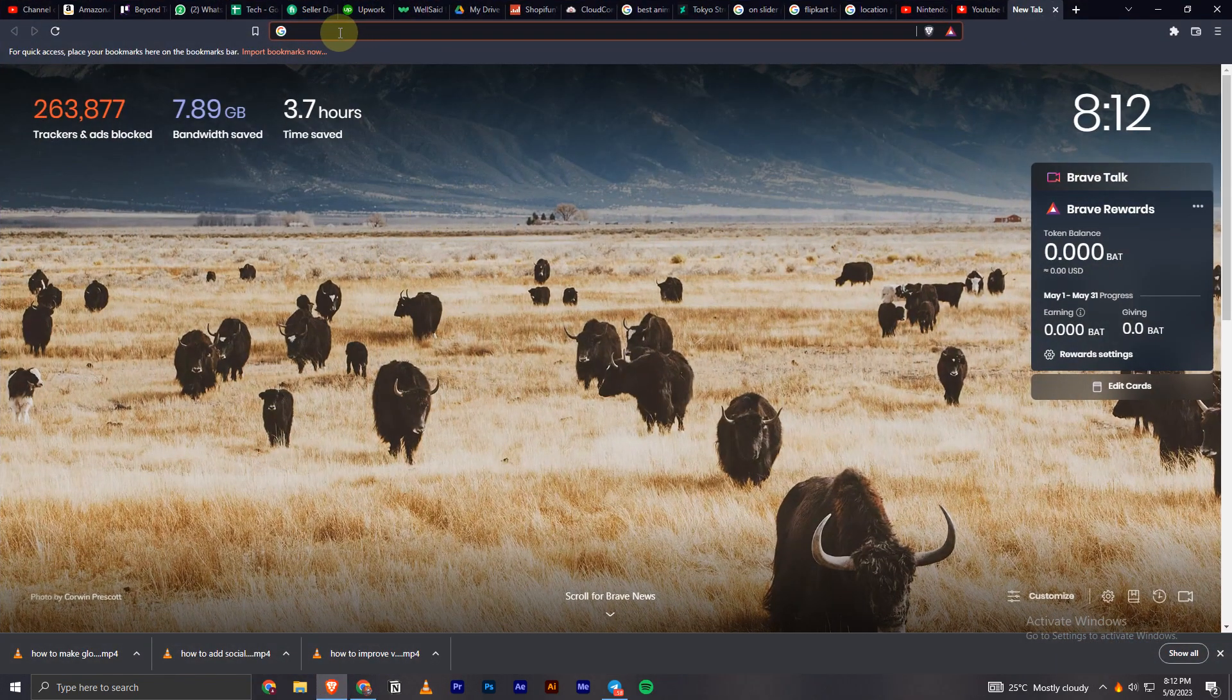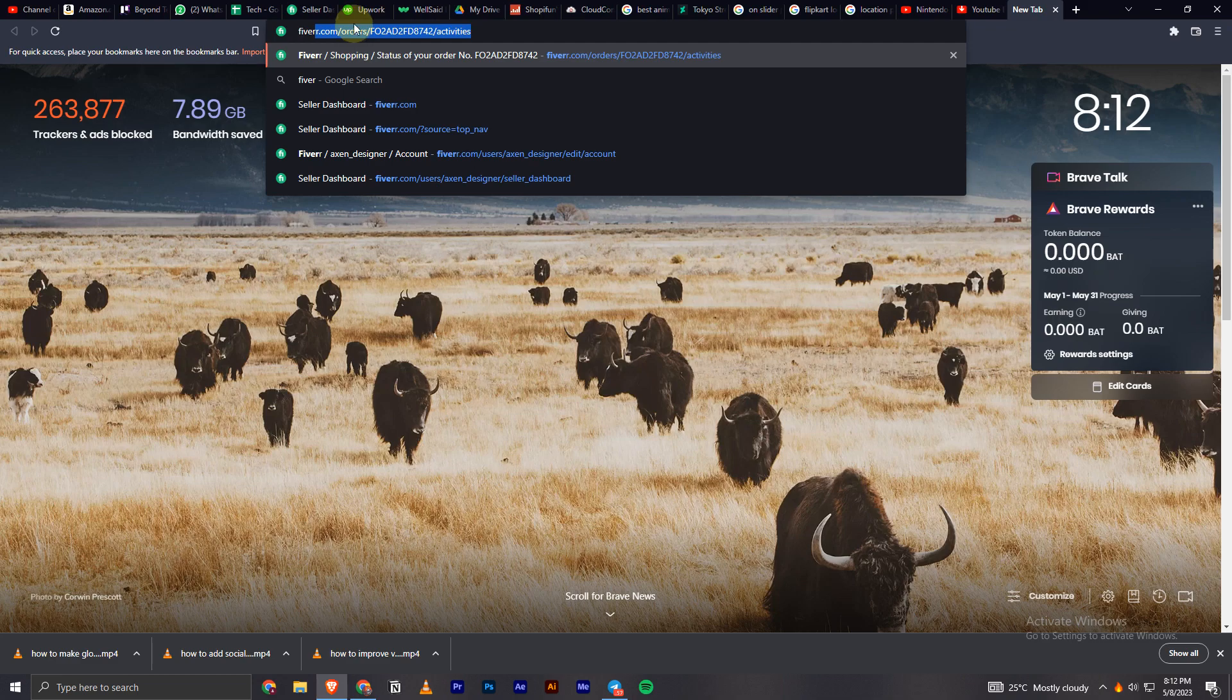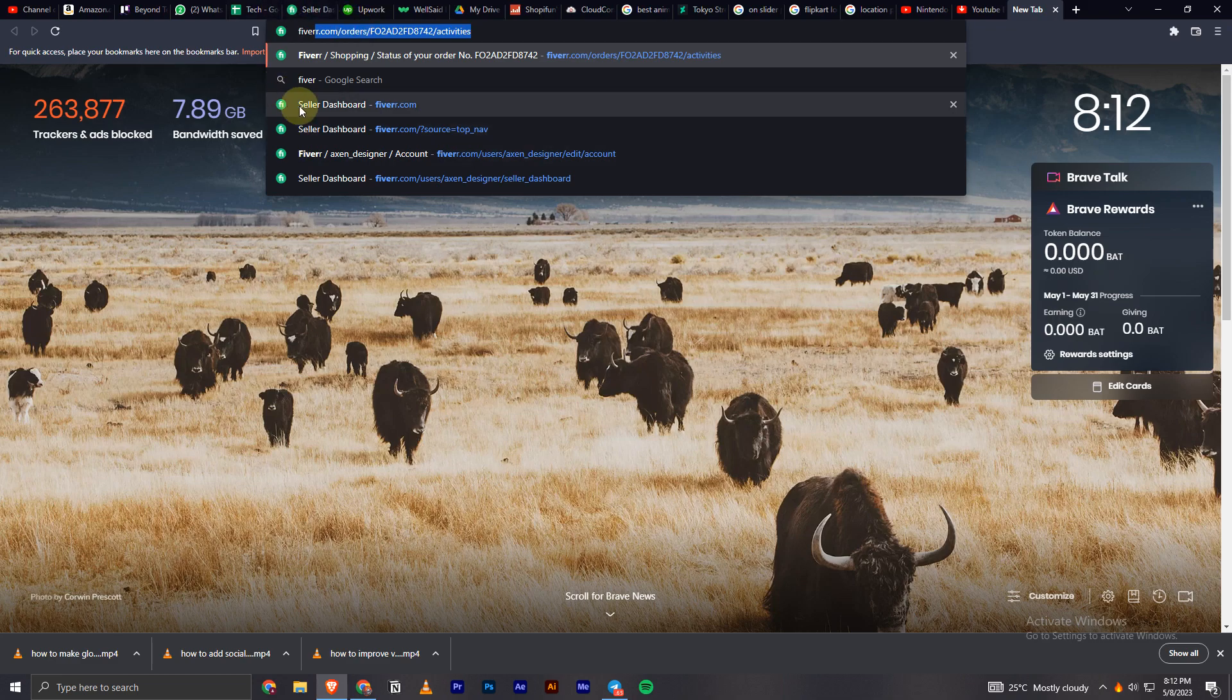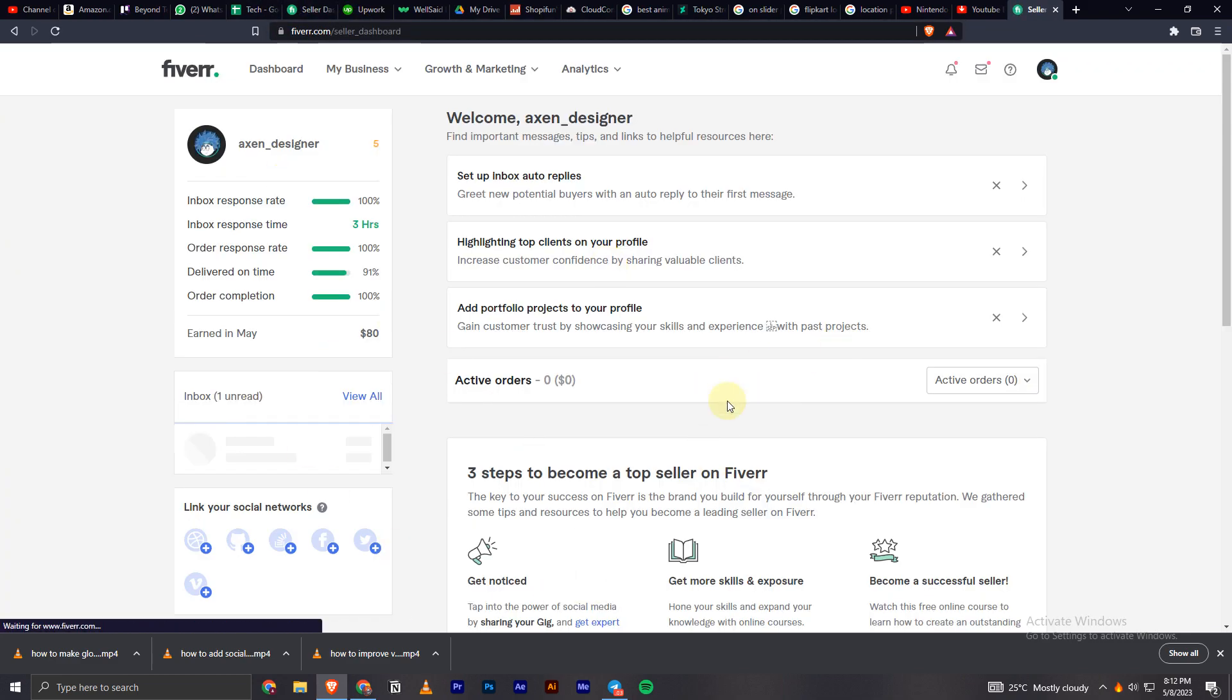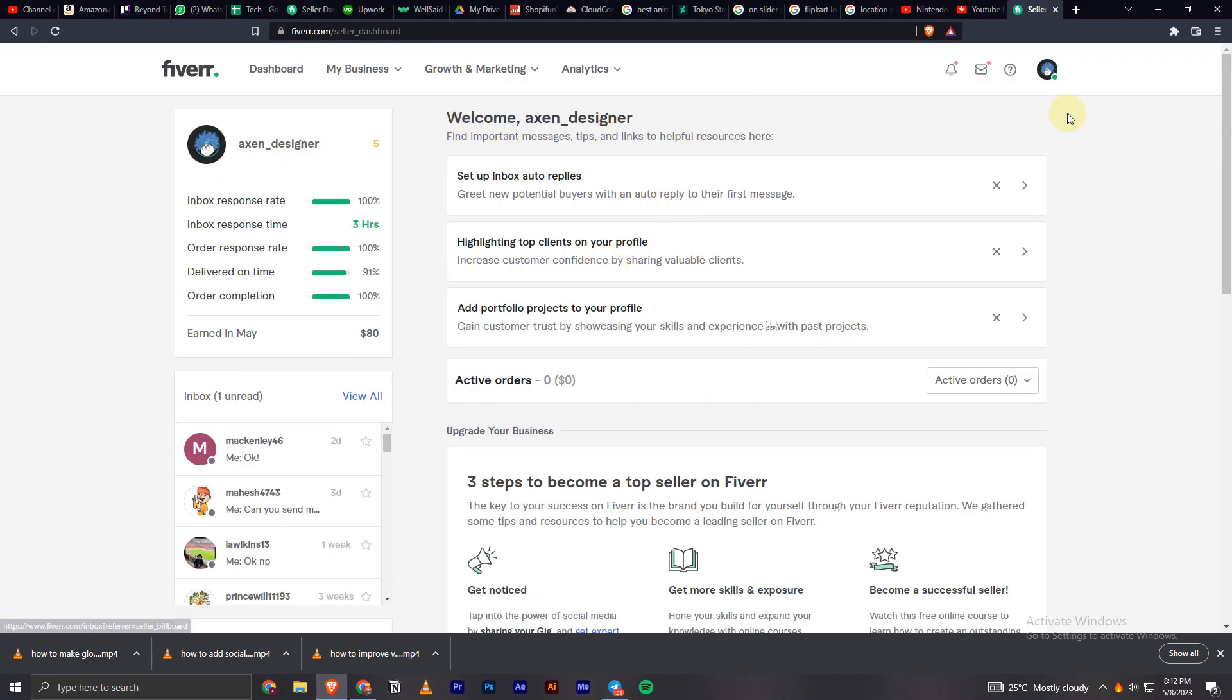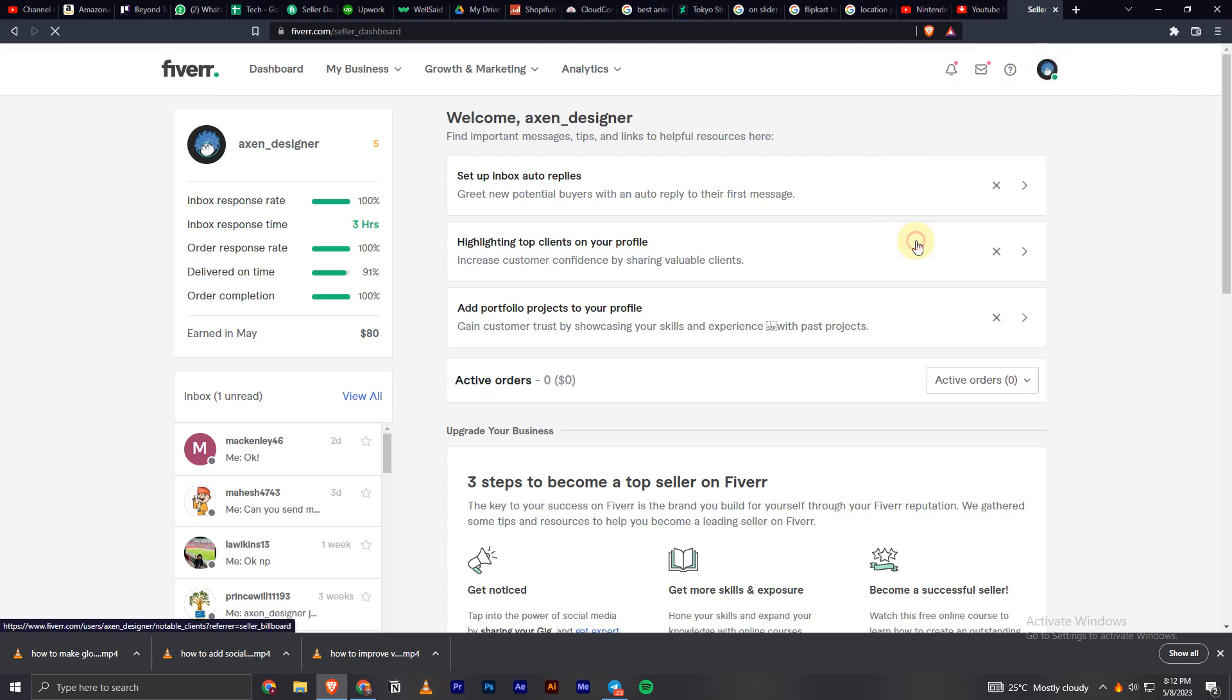Go to Fiverr.com and once you are in here you will have to click on your profile icon and go on to Settings.